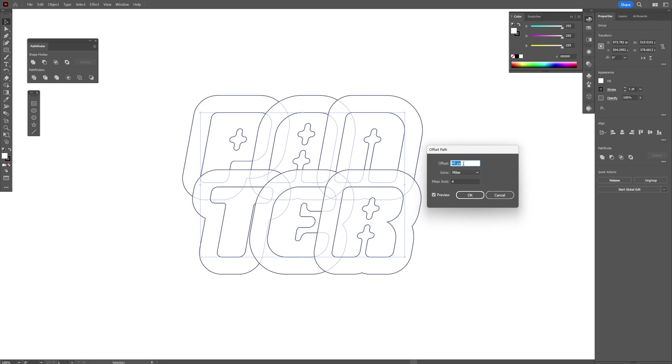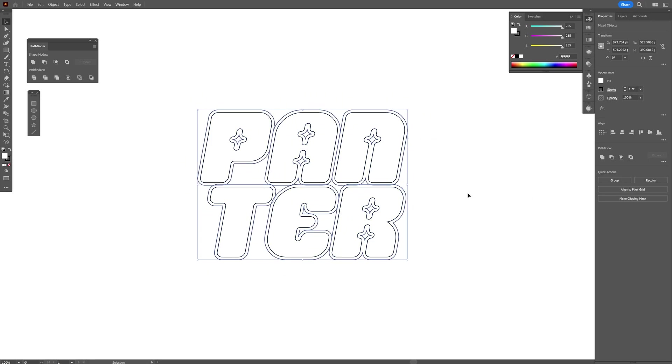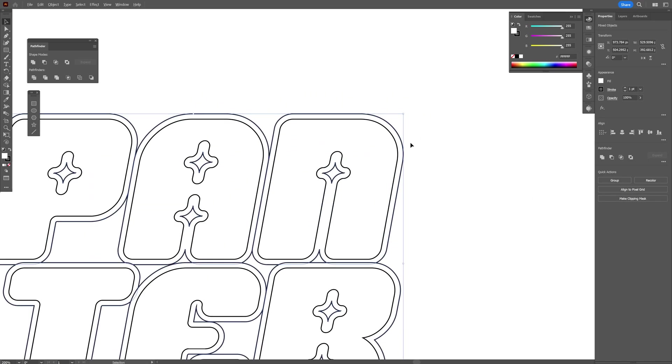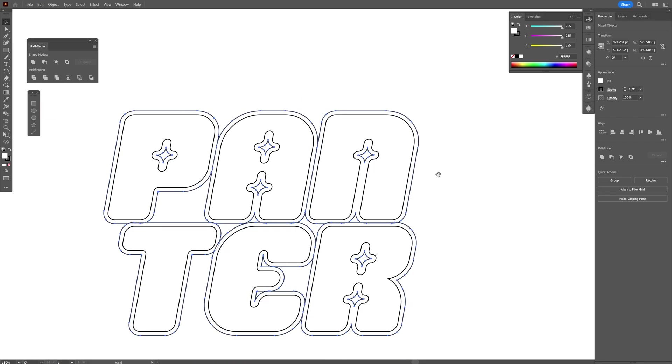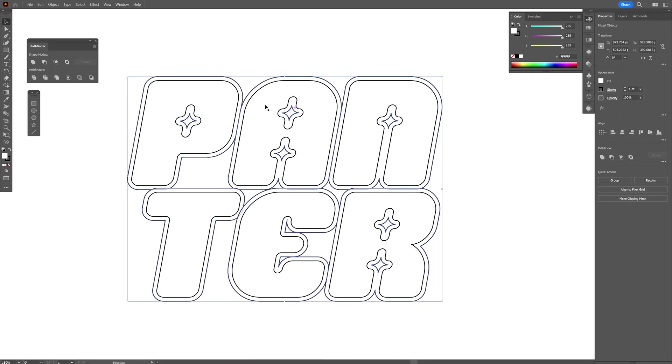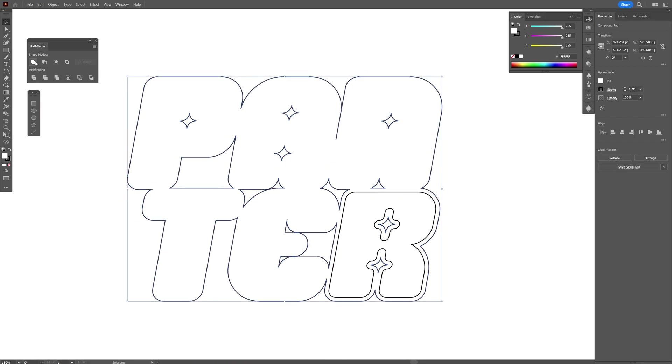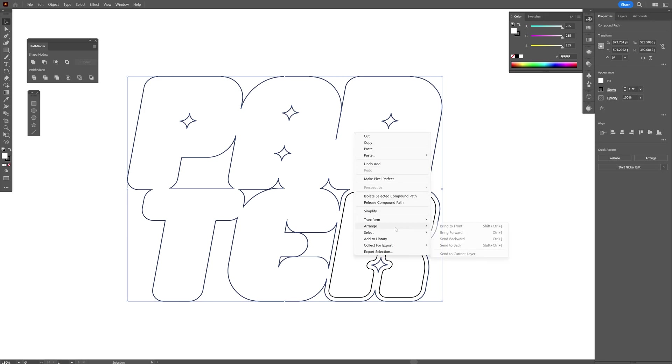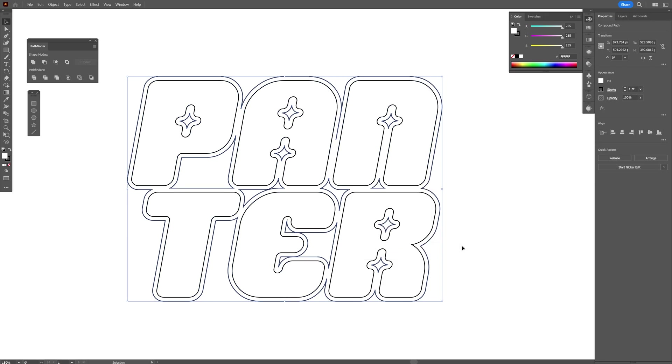Now it's selected the bigger path that we created. I'm also going to unite these. Go to the Pathfinder, click on Unite. I'm going to right-click, go to Arrange > Send to Back.